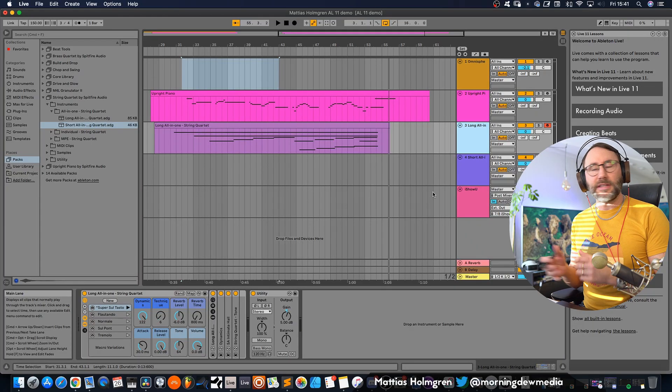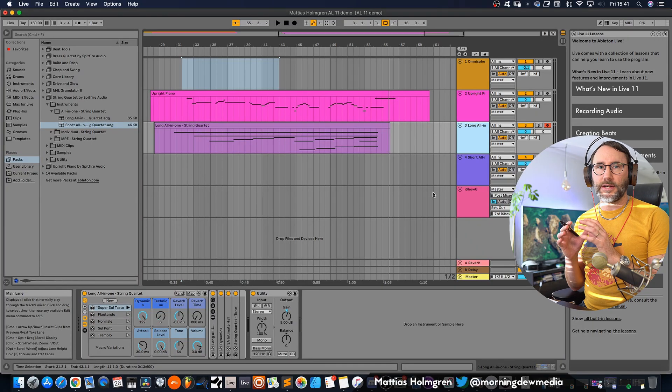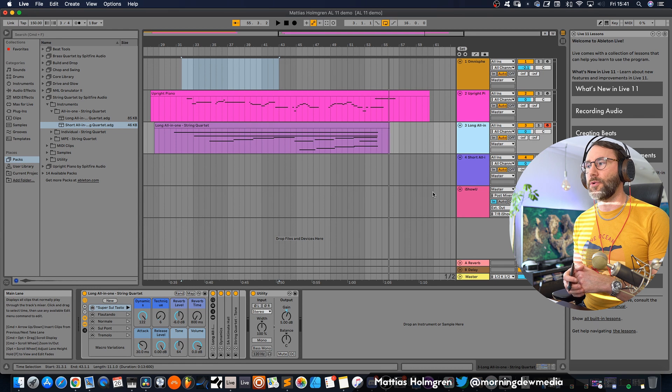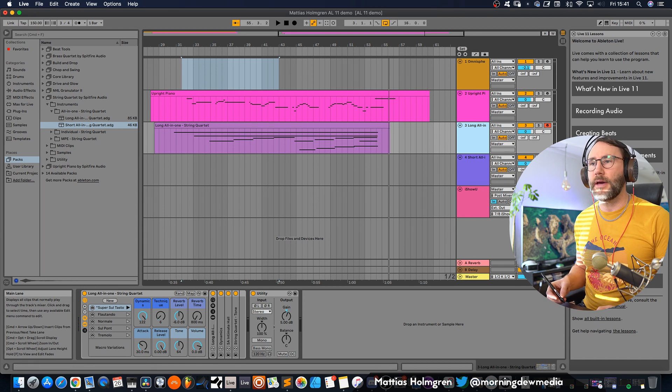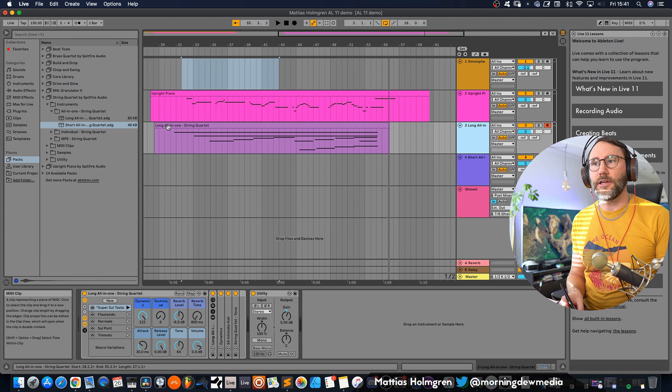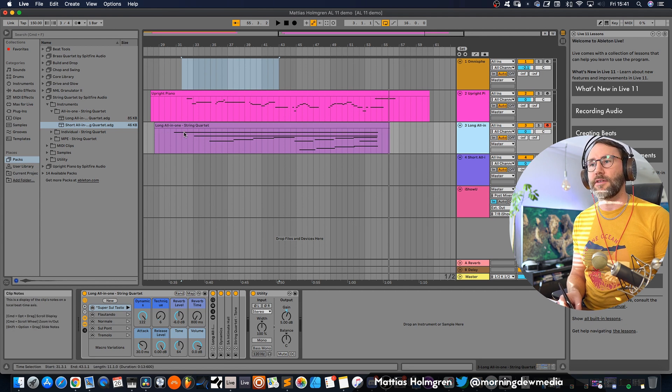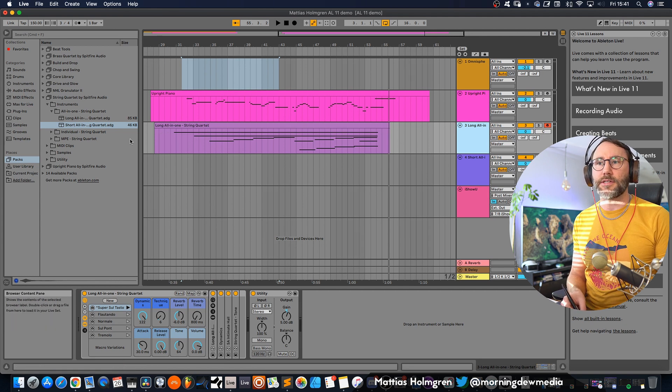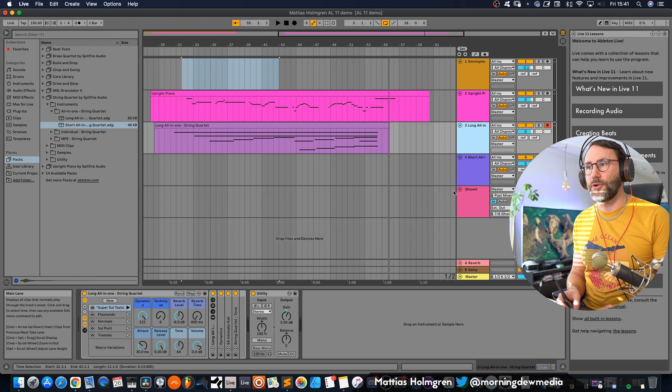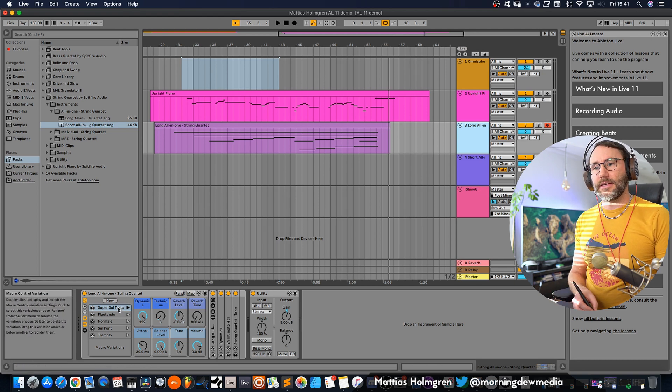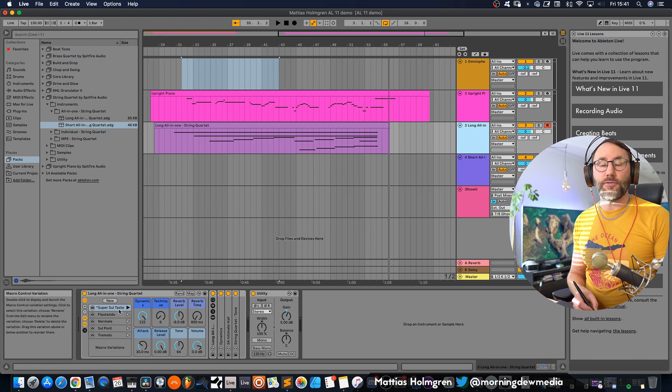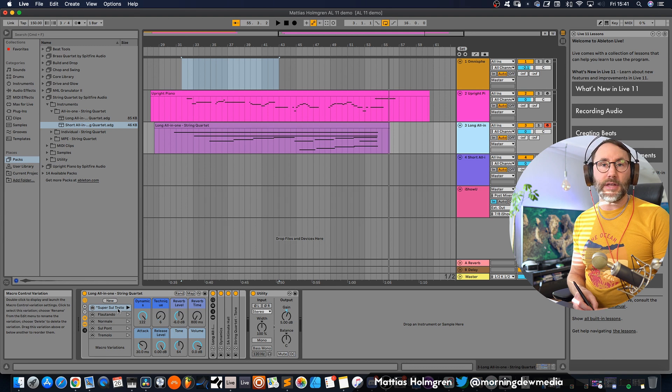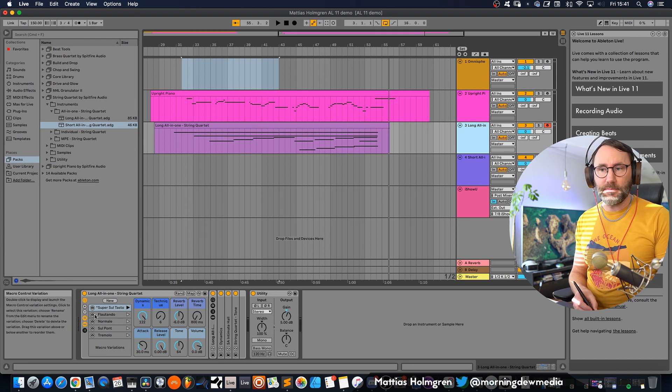Right, so in this small demo I was using the upright piano from Spitfire Audio which is part of the new Ableton Live package and I was also using this long all-in-one preset from the string quartet also by Spitfire Audio. And now is a good time to talk about the macro functionality in Ableton Live 11 because you have all these macro variations.